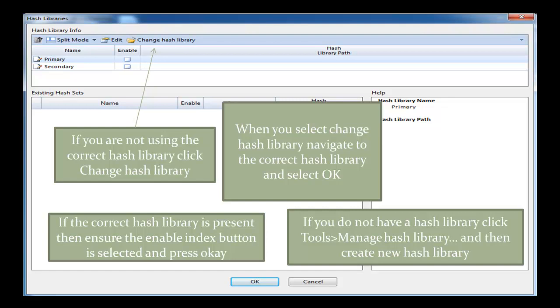It may be the case that you don't even have a hash library created. If that is the case, what you need to do is click go back and then click cancel. Then go to Tools, Manage Hash Library, and then create a new hash library. Then return to this screen and make sure NCASE is connected to the correct library.